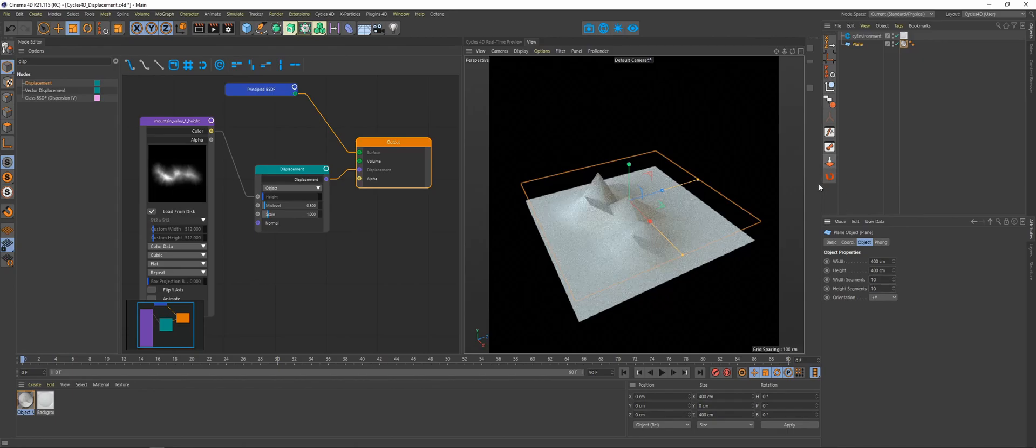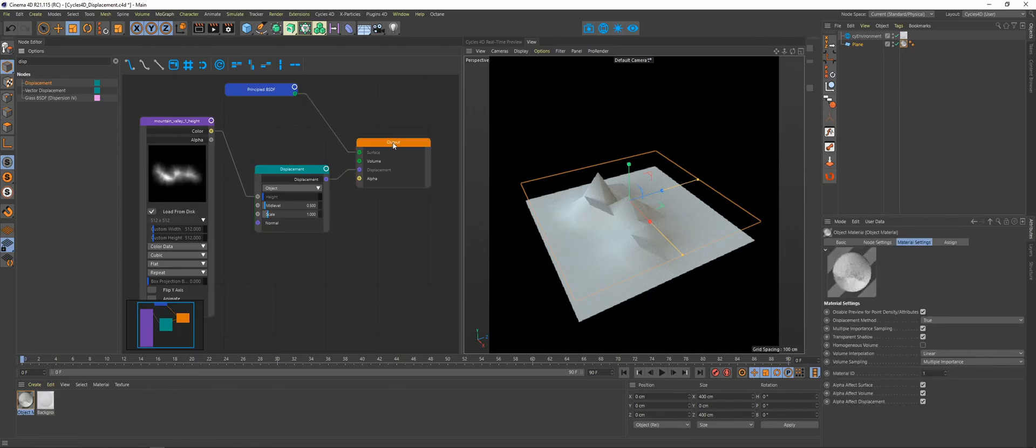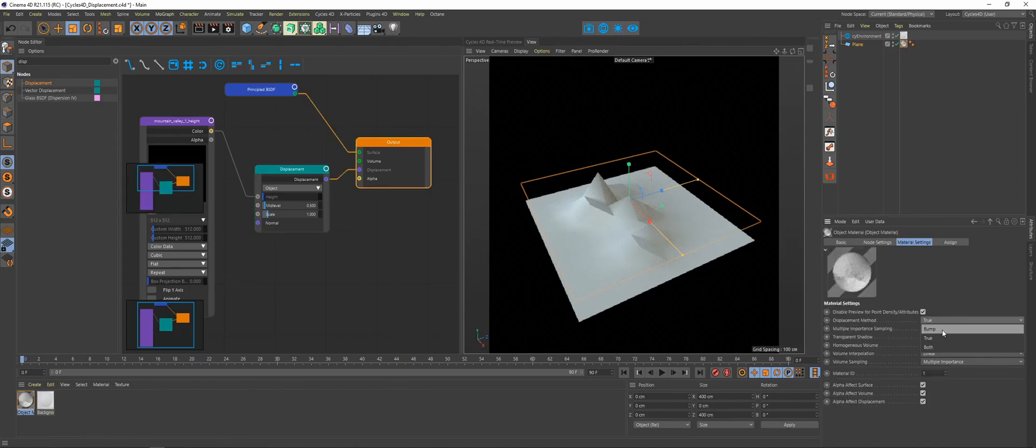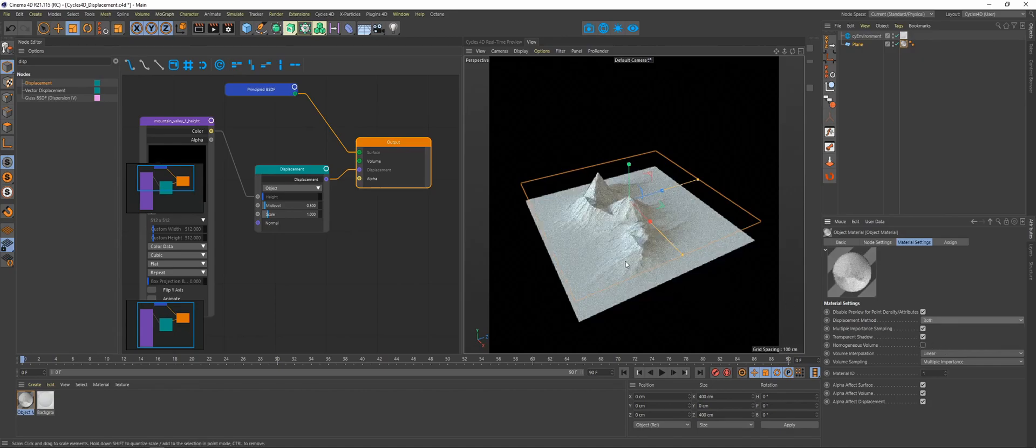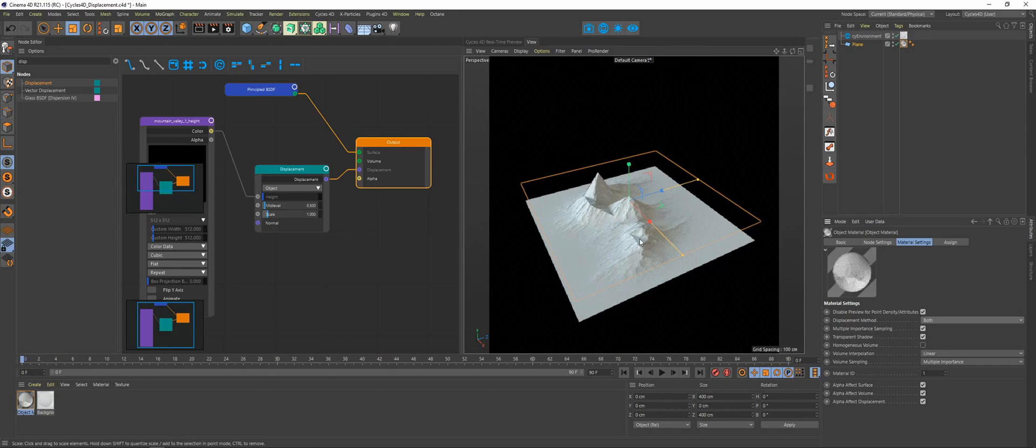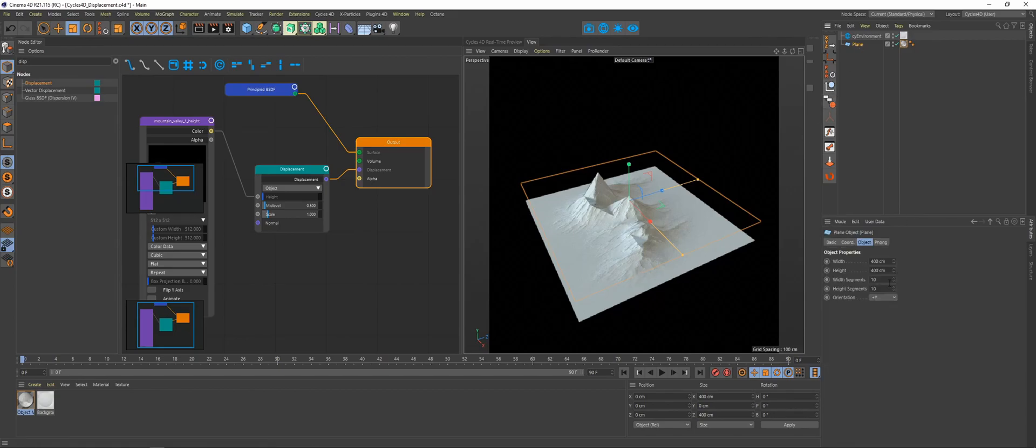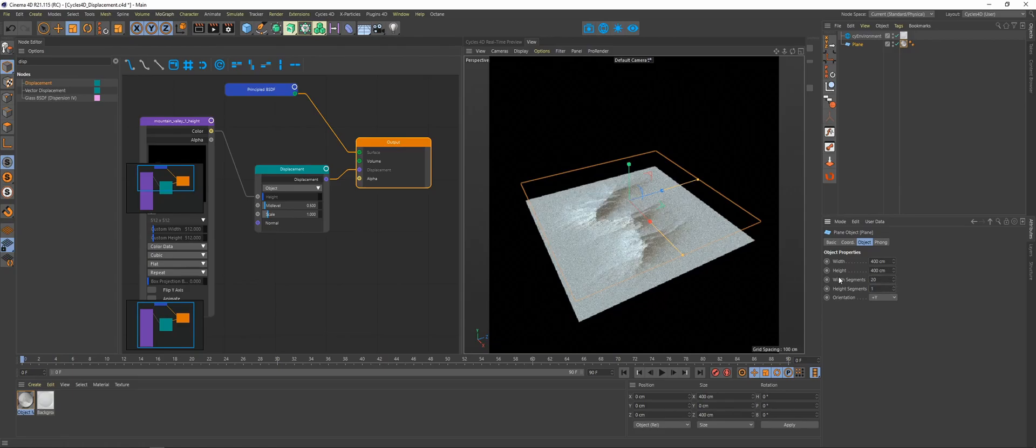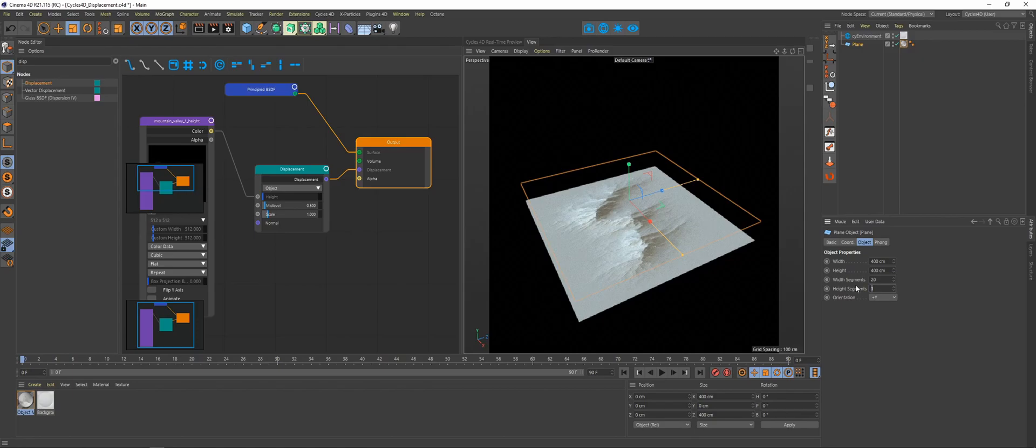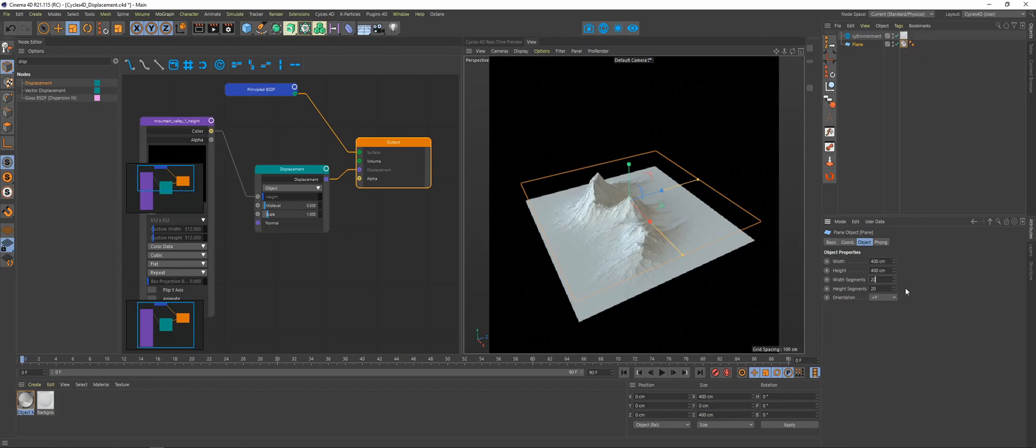Go back to our output node and from true we're going to change it to both. So both not only adds in the displacement that was happening based off the geometry, it also adds it in as a bump map on top. It kind of gives you this extra micro detail that you don't necessarily always need to have displaced. In this case it's still a little too jagged for this to look good, but we're going to look at other ways to fix that. So we'll leave it at 20 and 20 for now.